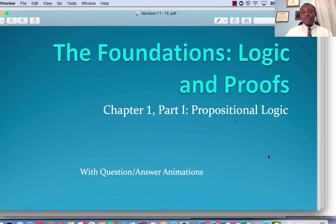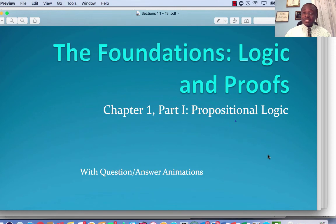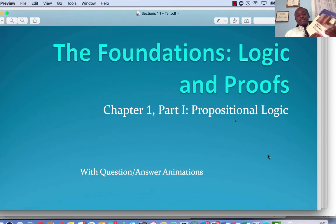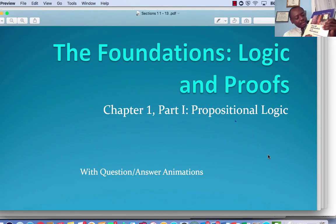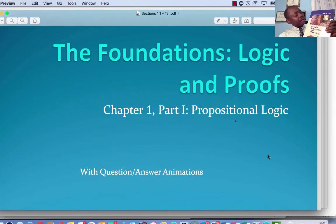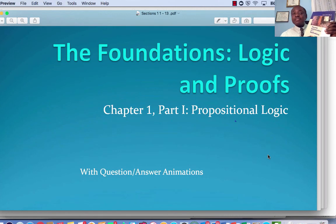Welcome to Anderson University, South Carolina, and welcome to Math 160, Discrete Methods. In this class, we would use the text Discrete Mathematics and Its Applications by Kenneth H. Rosen, 7th edition.